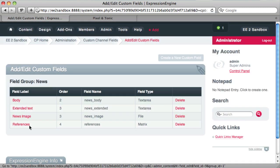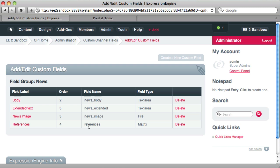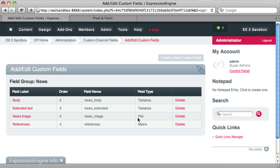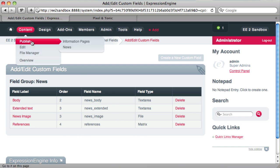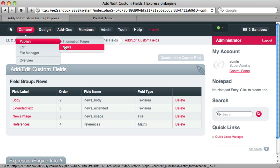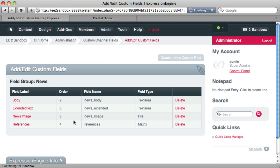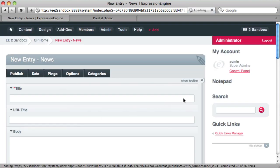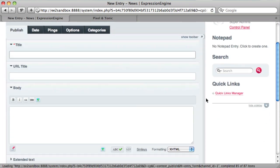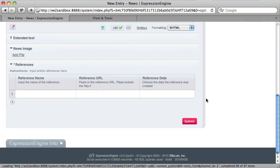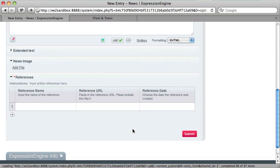And then you can see here is our new custom field called references in the matrix. So if we go to publish a new news item, we scroll down. And we can see here is our references content here.